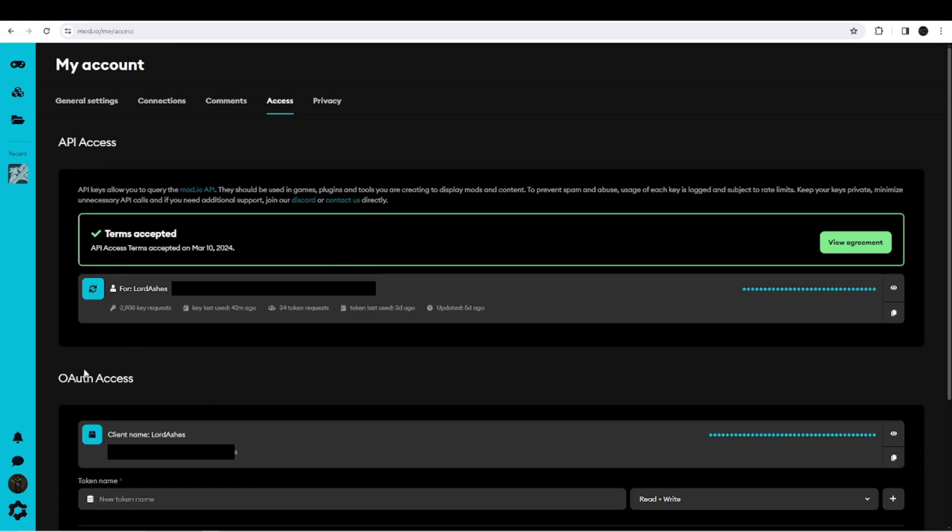But in order to access, we do need an API access key or token. In my case, I'm seeing 'View Agreement' here because I've already got a token. You can see it right here... well, can't see it—that's security. But this is where it would appear. I could push this to see it, but I'm not going to do that for obvious reasons.